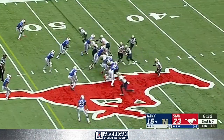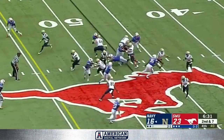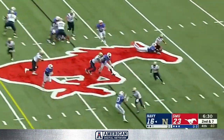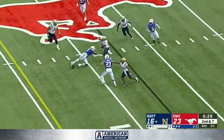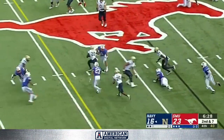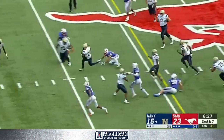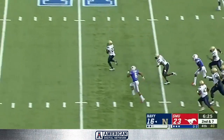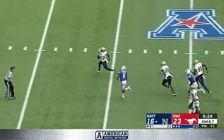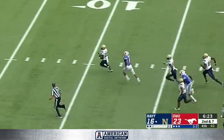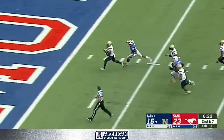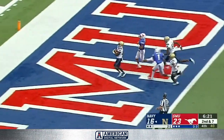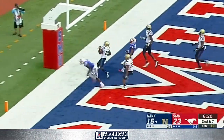The quarterback run. Here's the pitch. C.J. Williams off for the races. Touchdown, Avey.